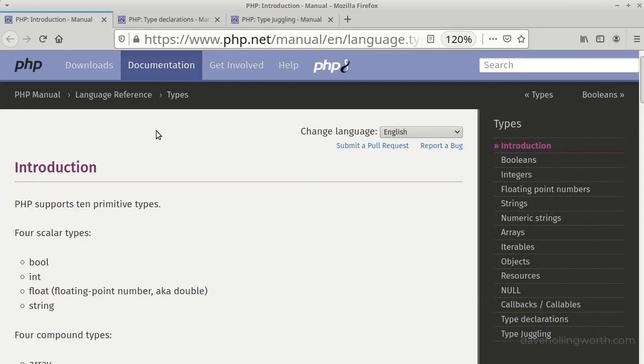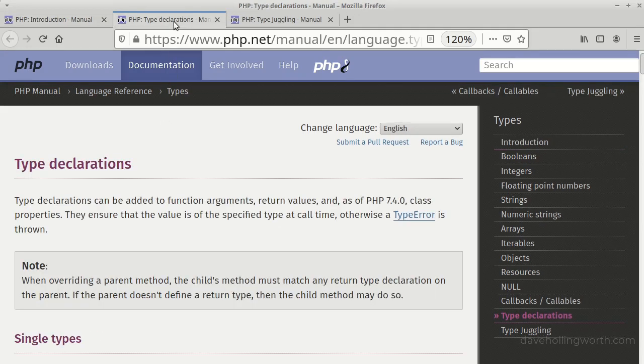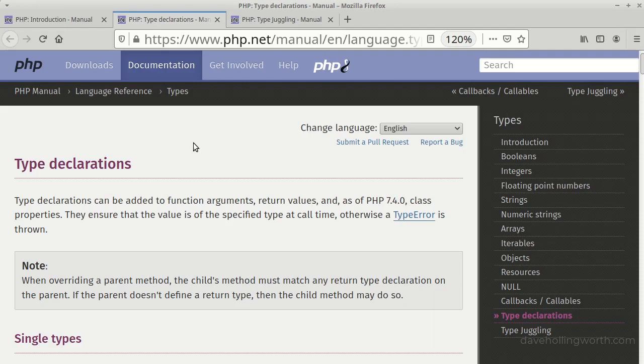PHP is a dynamically typed language, this means that variables don't have a fixed type. However, PHP does have an optional strong type system. In this video we'll see how using this will make your code simpler, easier to read, and easier to maintain.